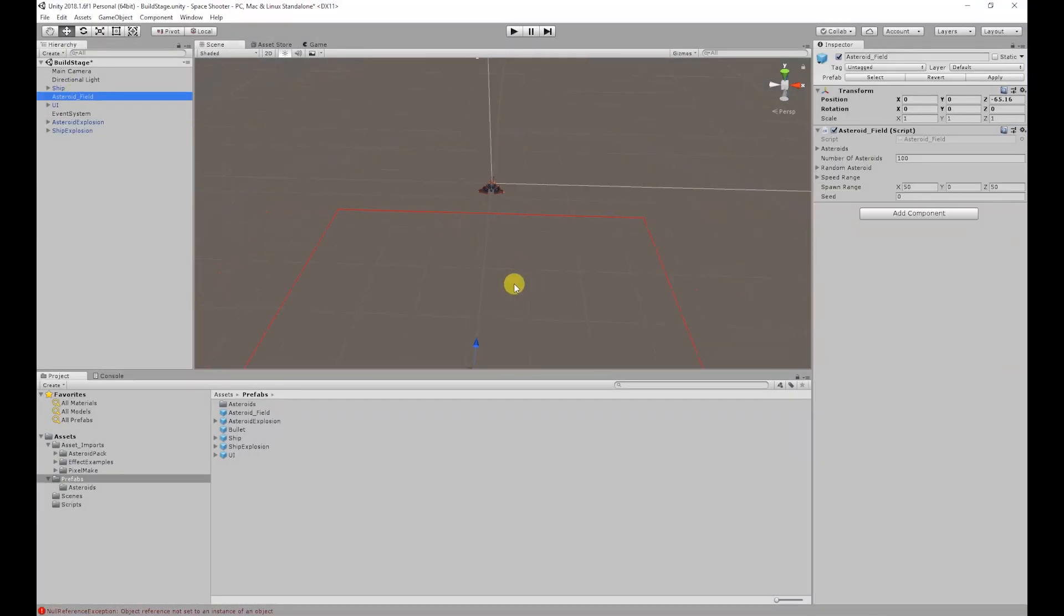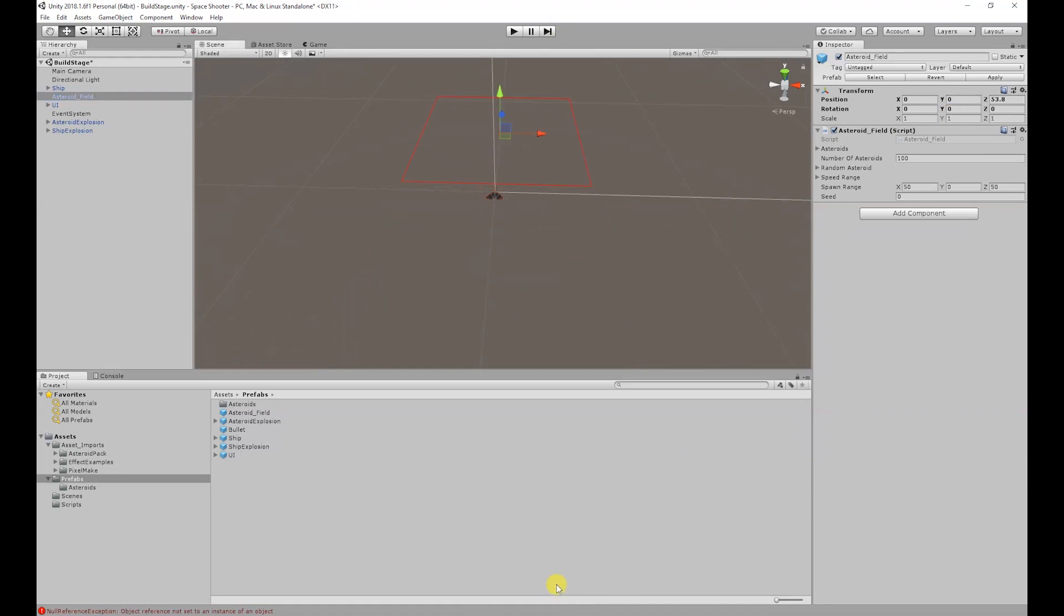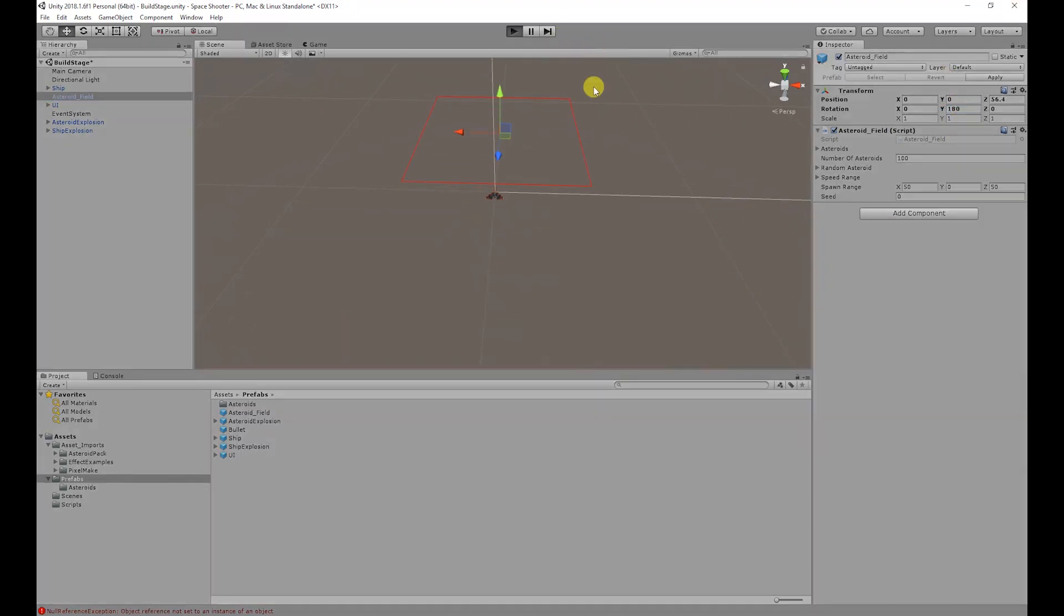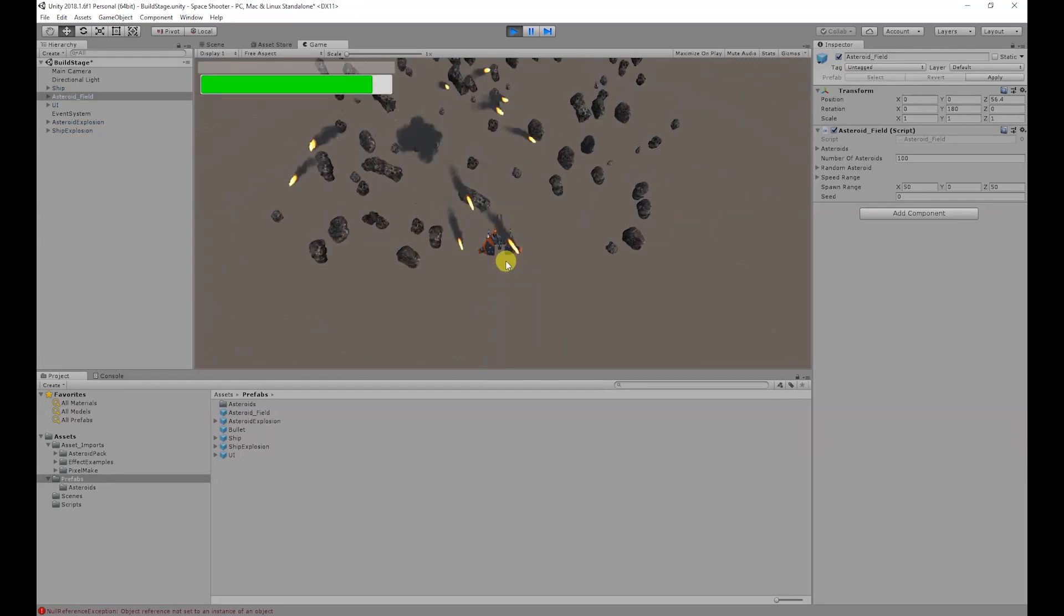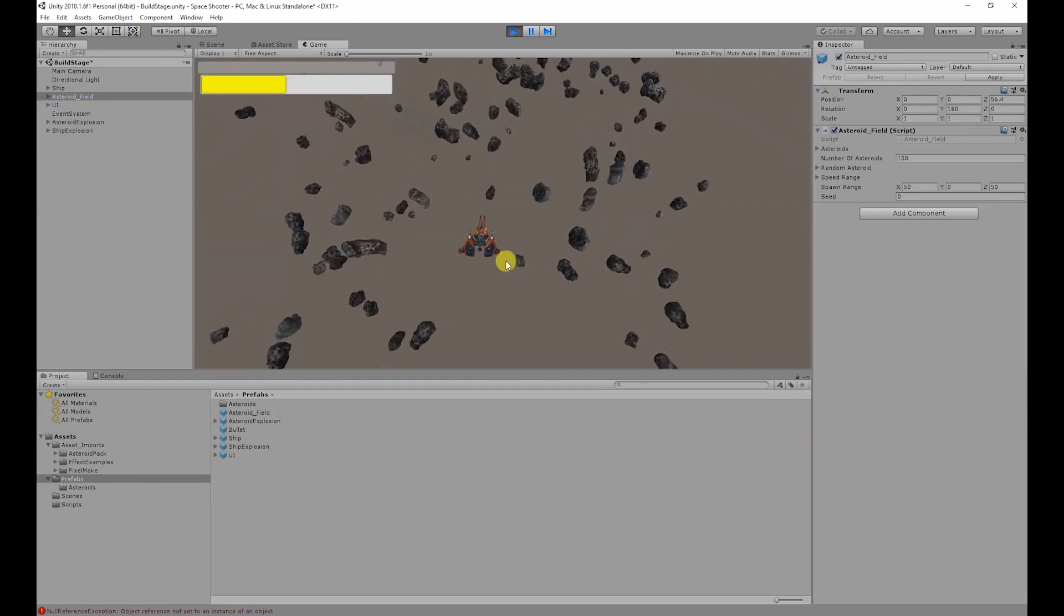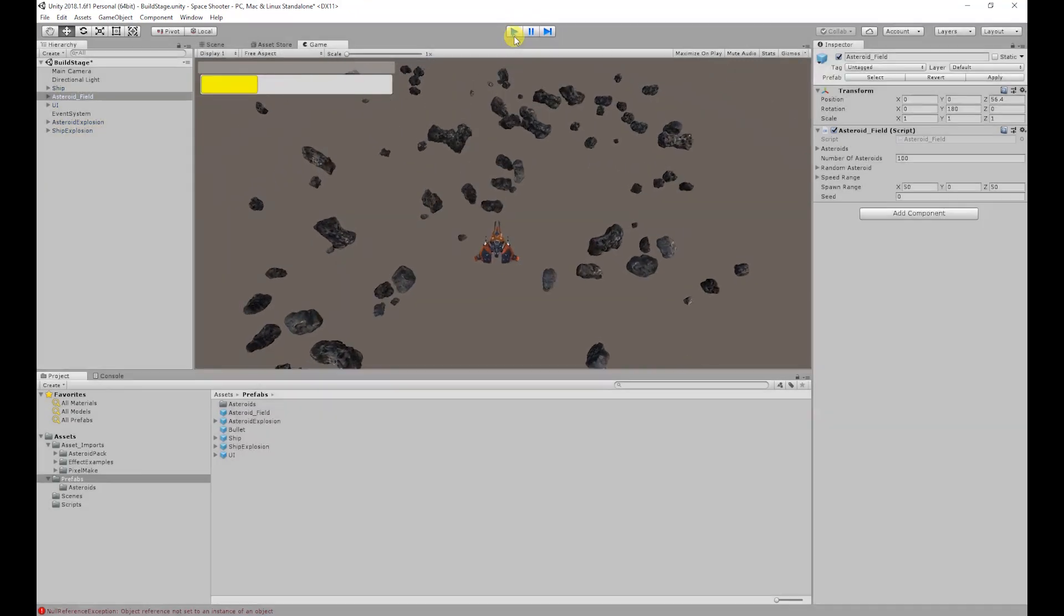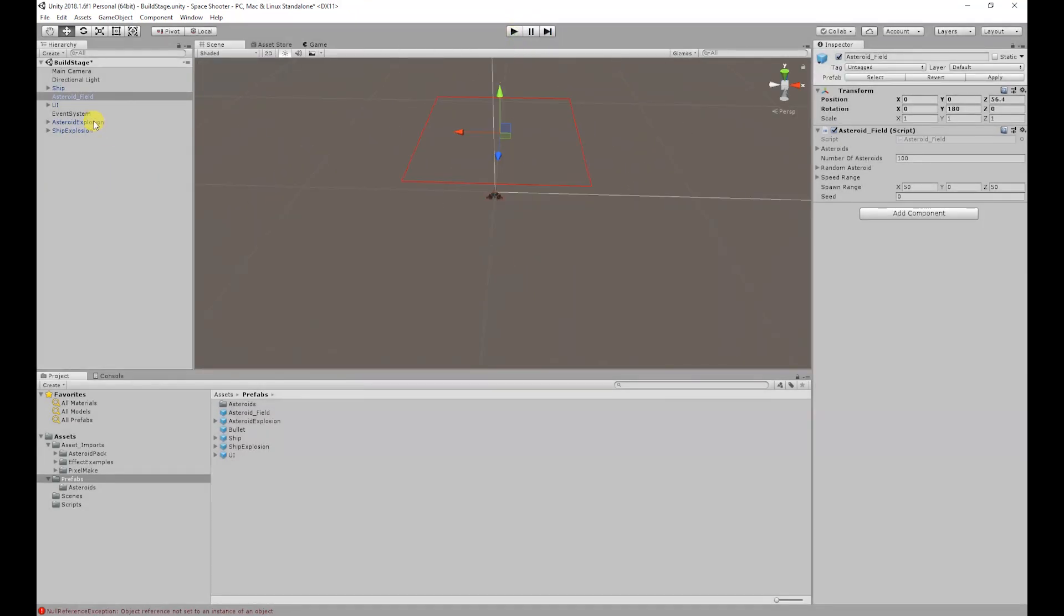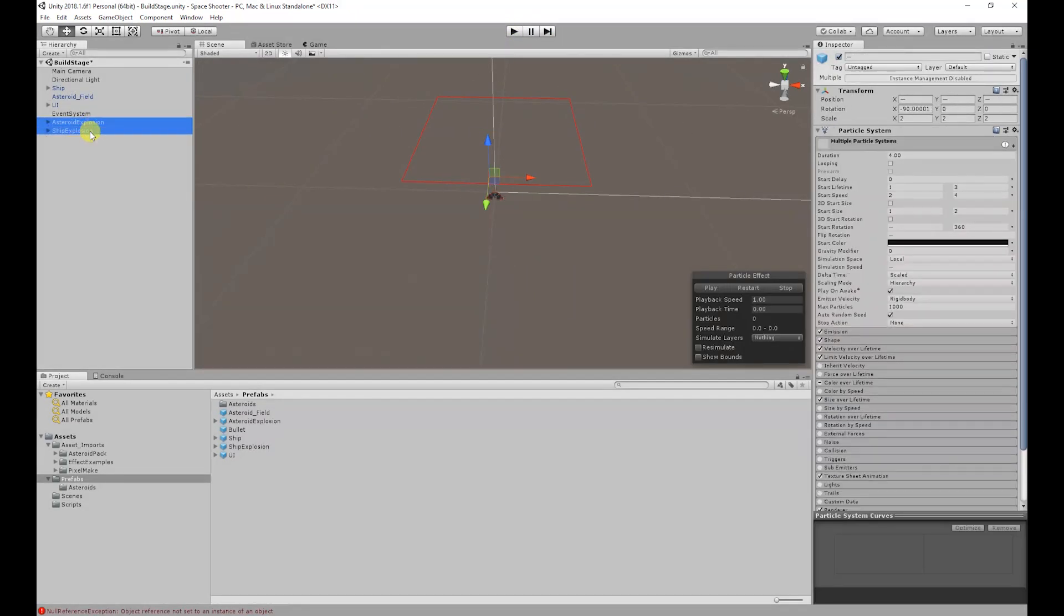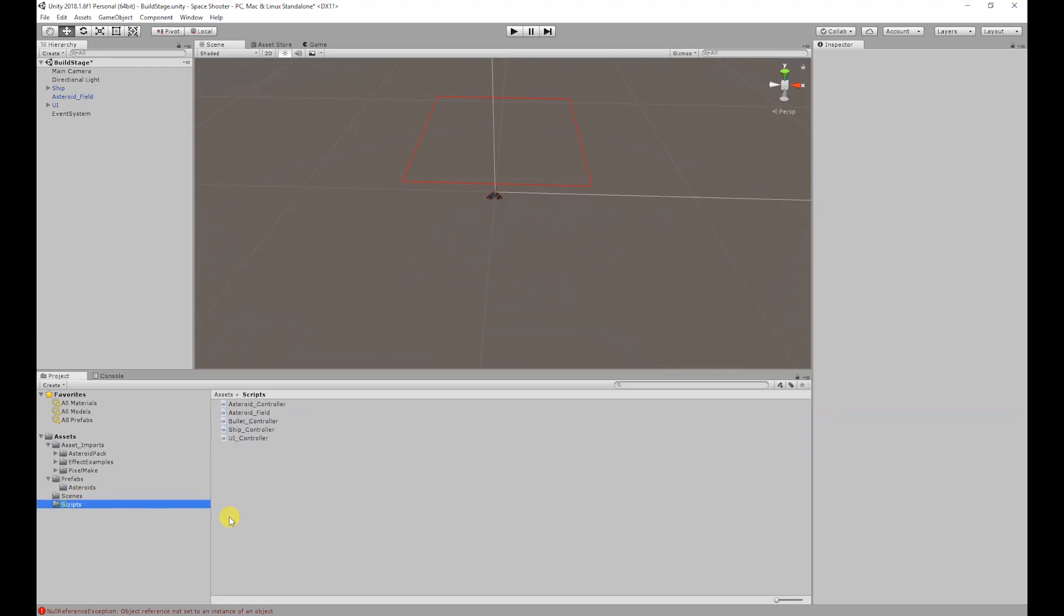Before we start, I'm just going to move our asteroid field in front of our ship, rotate it so it's facing the ship. So if you run the game, the asteroids will move in the direction of the ship. We also don't need these explosions, so I'm going to delete them.